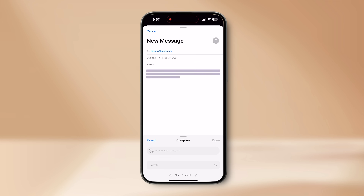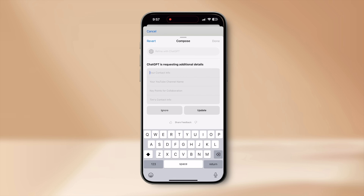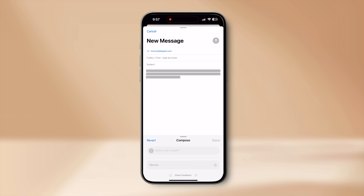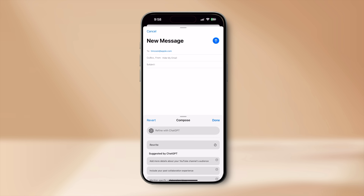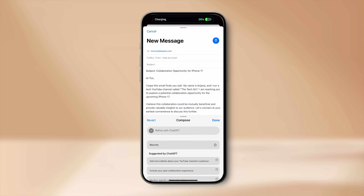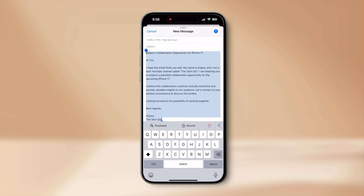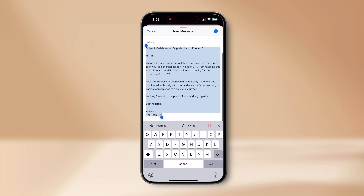ChatGPT may request some additional details — provide those and with just one prompt, ChatGPT writes a whole email. It did a great job too. All you need to do is hit send. This just saved a lot of time. The Writing Tools feature with ChatGPT is so useful — you can use it in Apple Notes as well, for example when drafting a video idea.